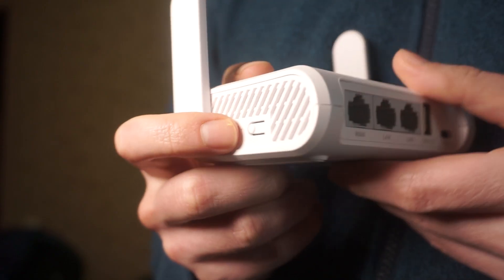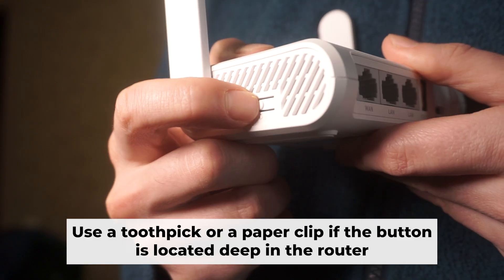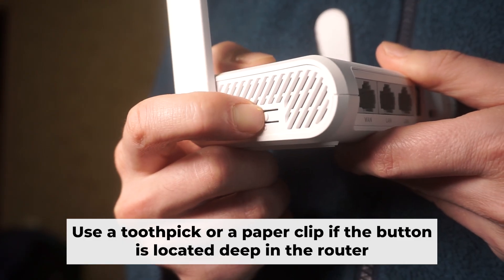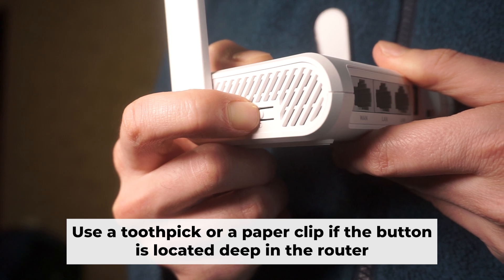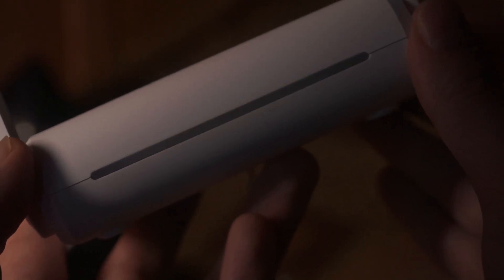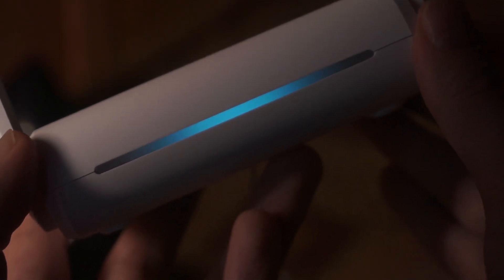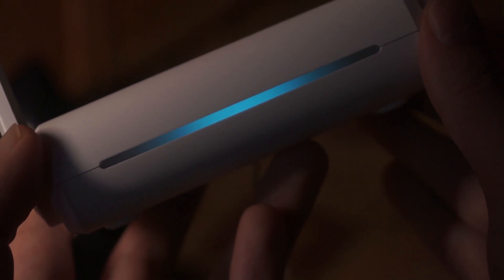You now need to reset the router to its factory settings. Press and hold the router's reset button for 10 seconds. Wait for the indicator lights on the router to begin flashing.